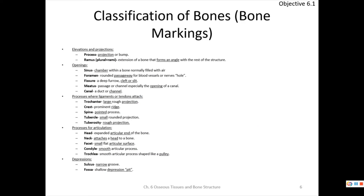Now I want to go over some bone markings — these are terms important for your lab exam. There are elevations and projections like processes and rami. A process is a projection or bump. A ramus is an extension that forms on a bone and causes an angle with the rest of that bone — for example, the ramus of the mandible is responsible for producing the angle of the mandible.